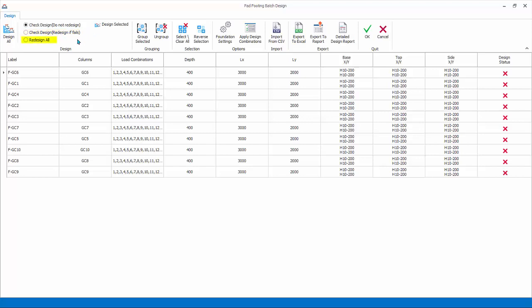Redesign all will redesign all the footings fresh with the current settings. Grouping. Columns can be grouped to yield a single footing design using the grouping options.